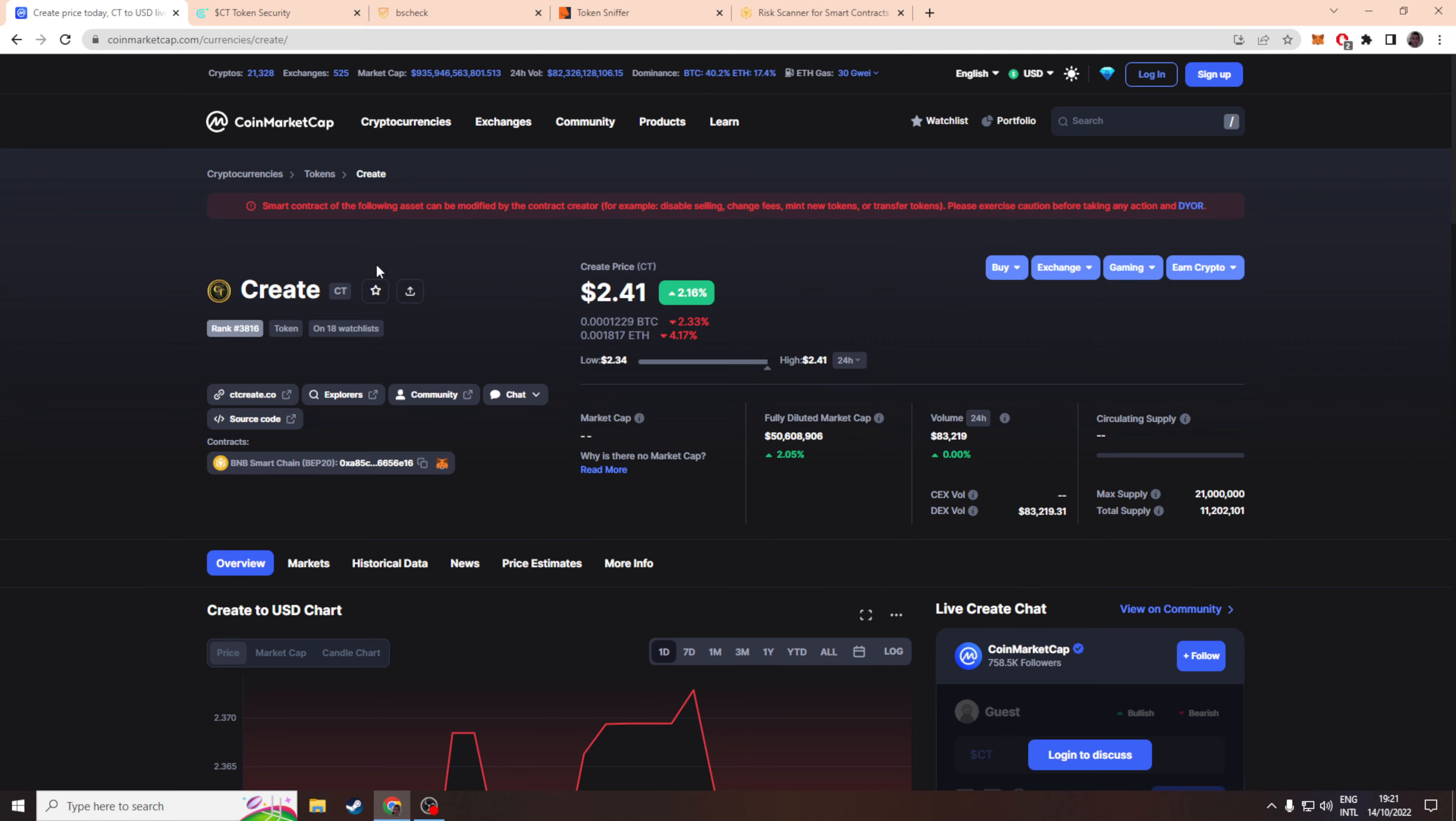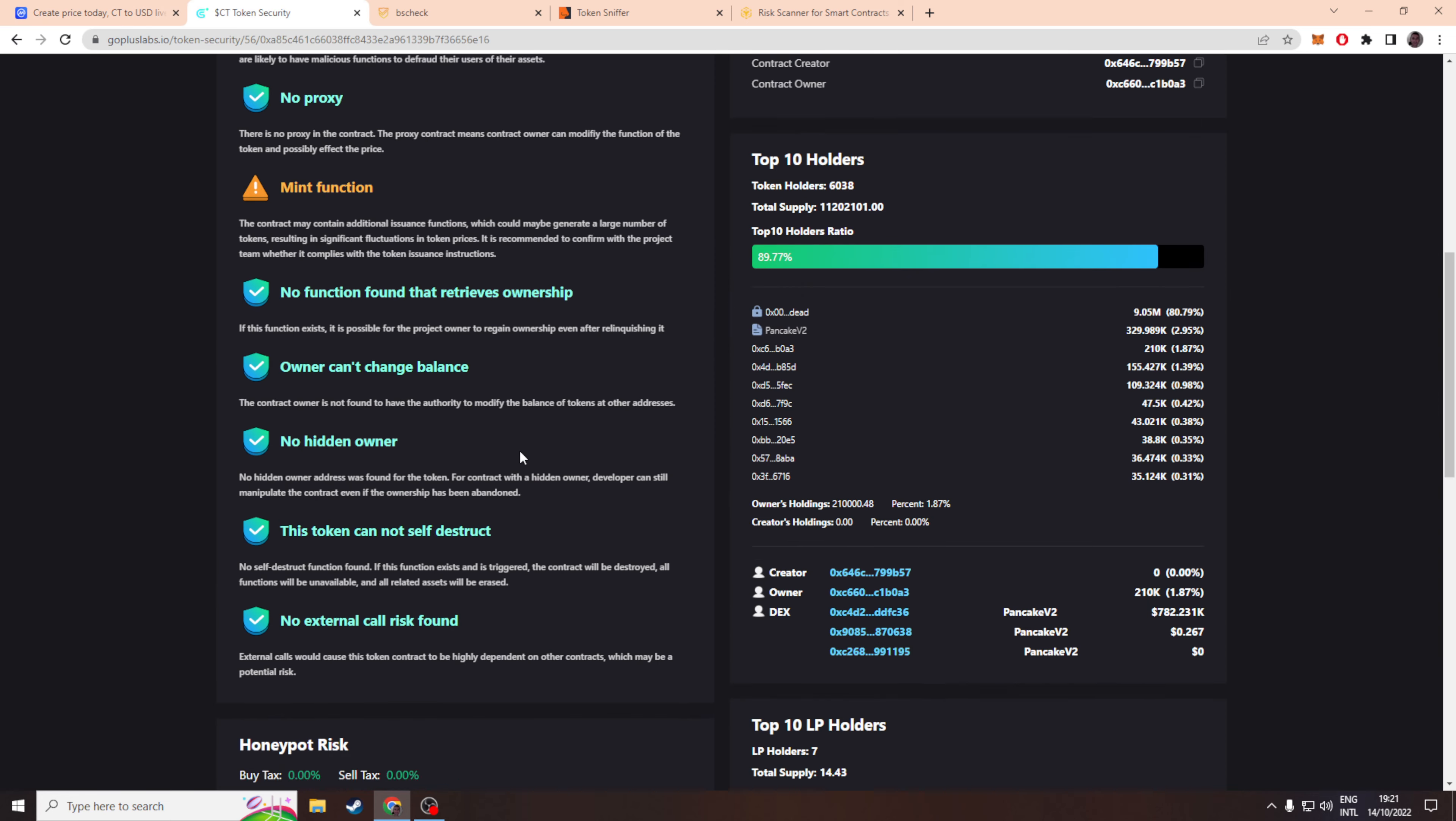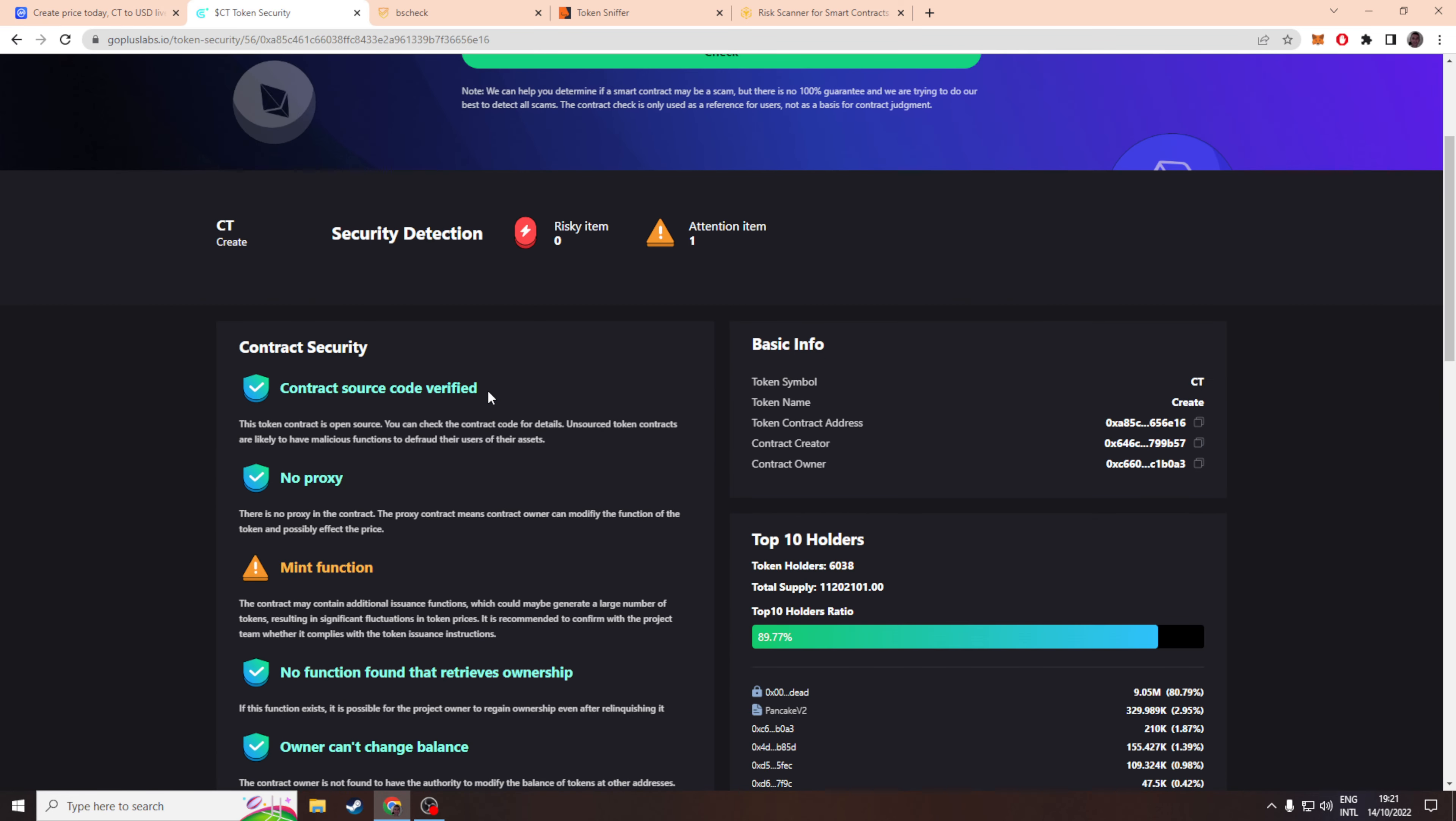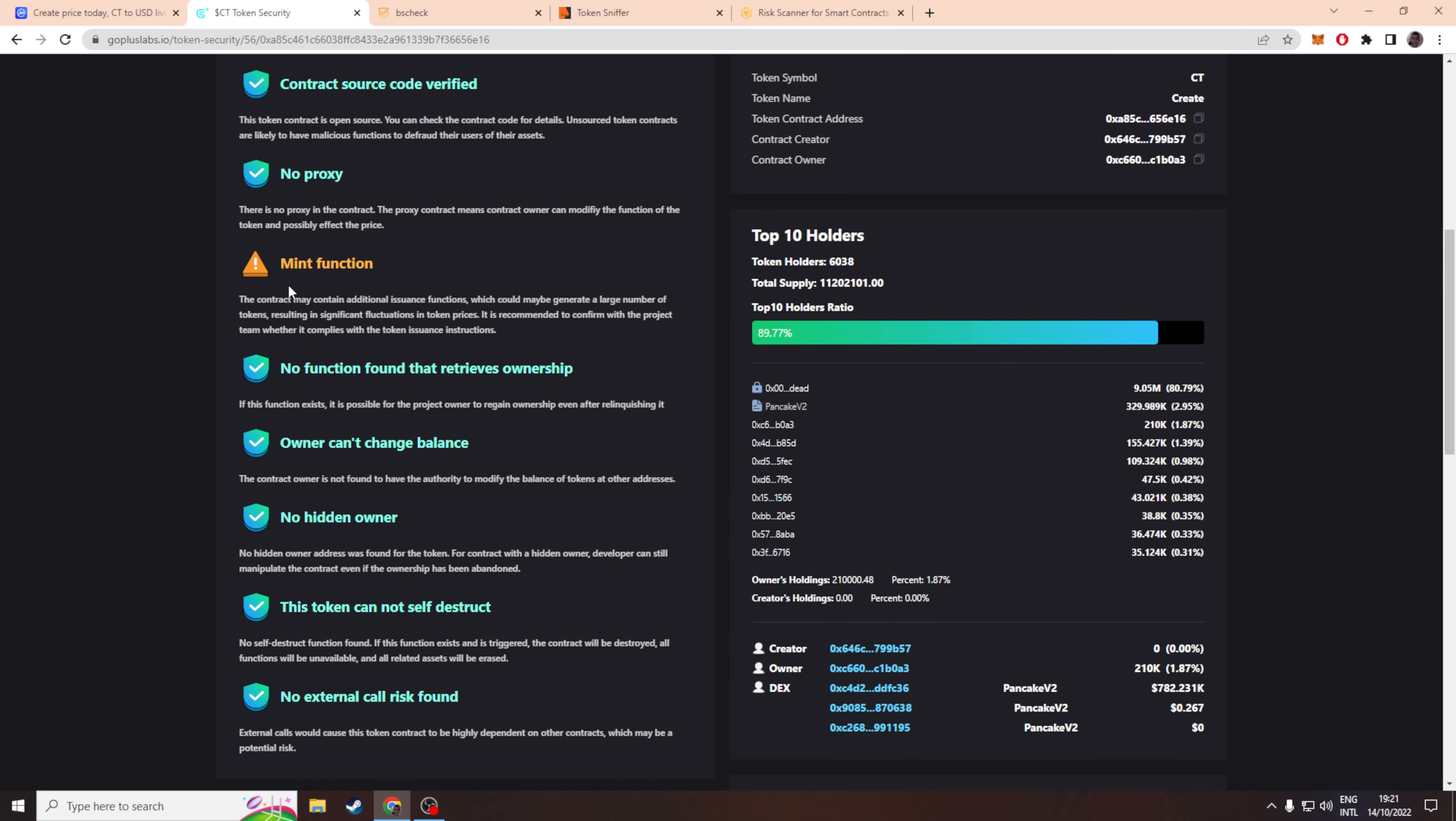As usual, the first thing we do is look through the contract. I've run it through Go Plus Labs and there's only one area which requires attention - they have a mint function and I don't understand why they have a mint function.